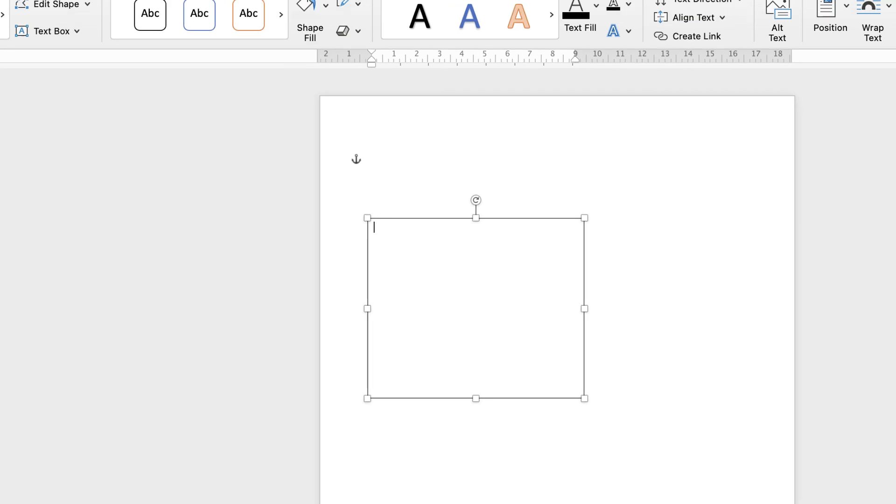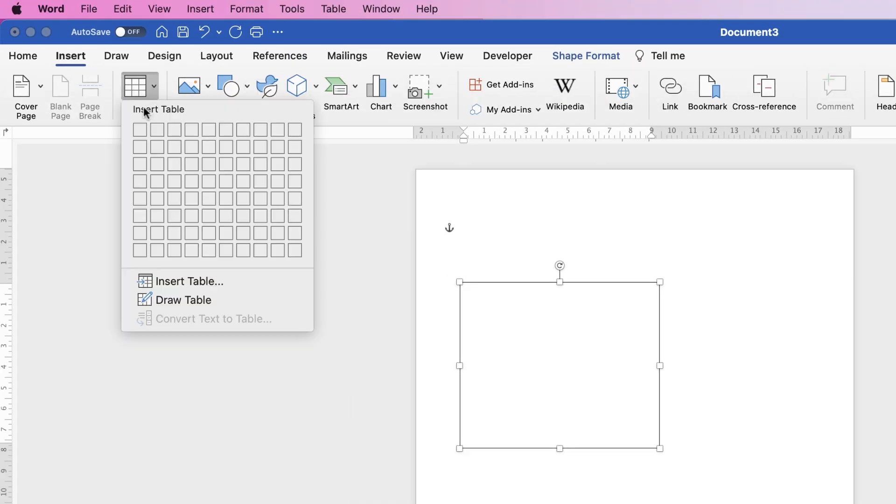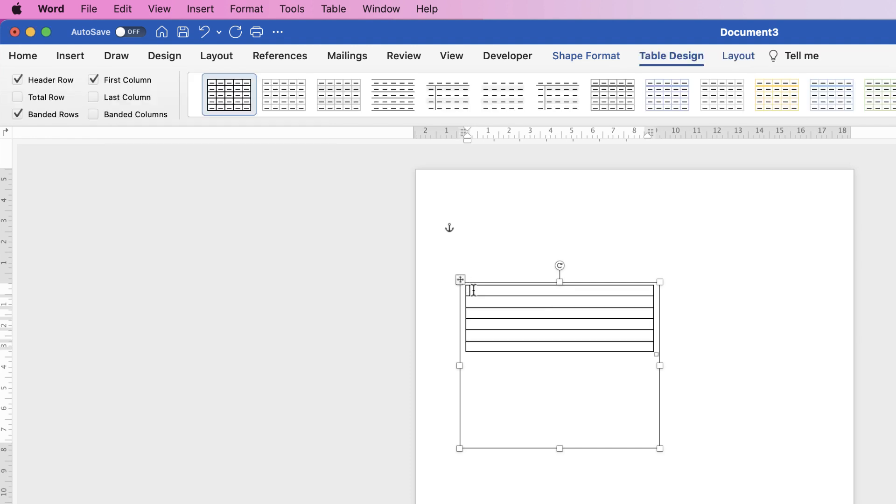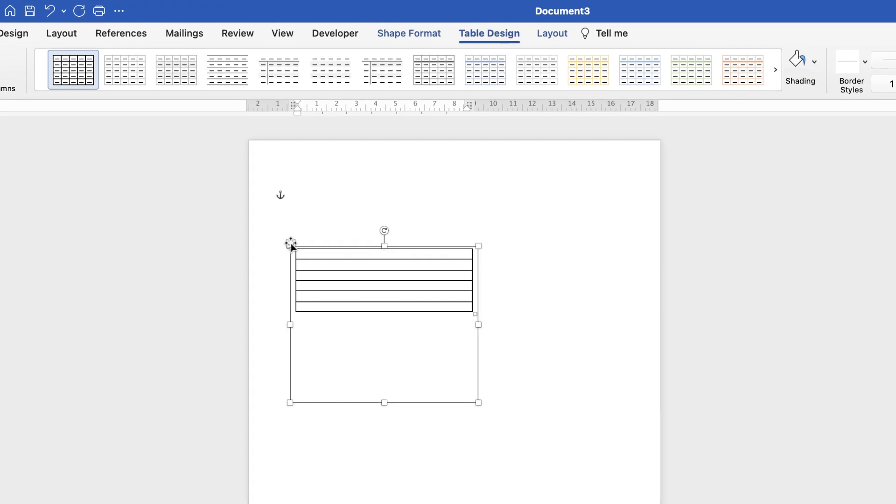Go to insert, table, click on the dropdown, select one row and six columns and then I'm going to select the whole table by clicking at the top left square.